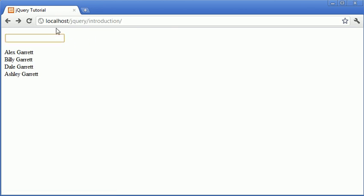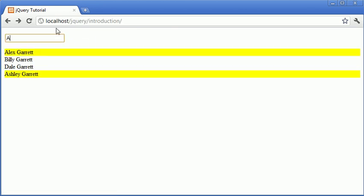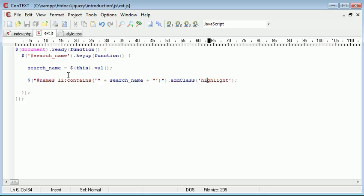So now what's going to happen is when we refresh and type, say, for example, capital A, you can now see that all the li elements that contain this value using the contained selector, we add the class highlight to.